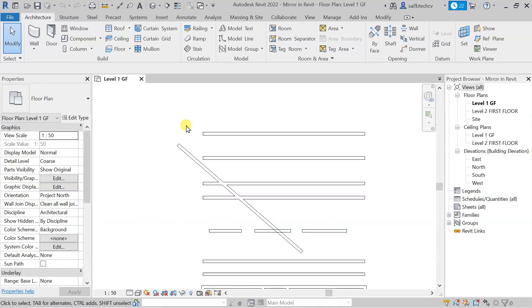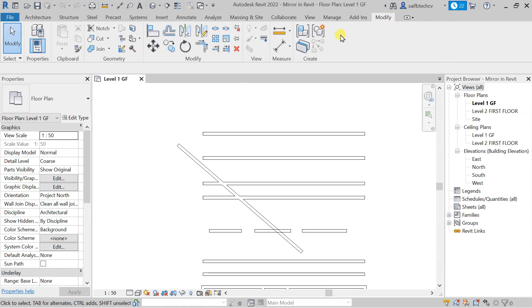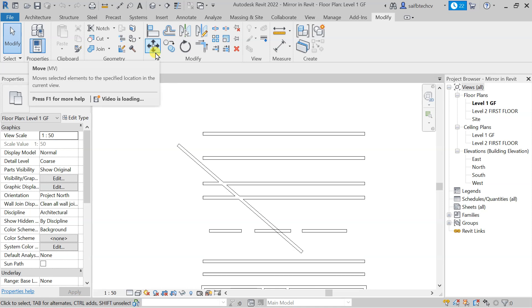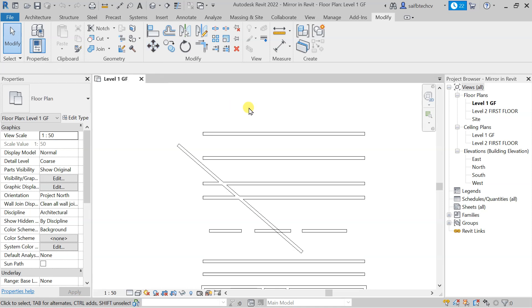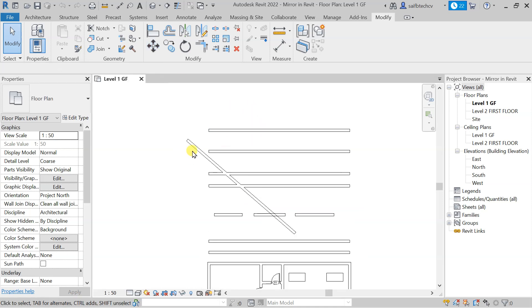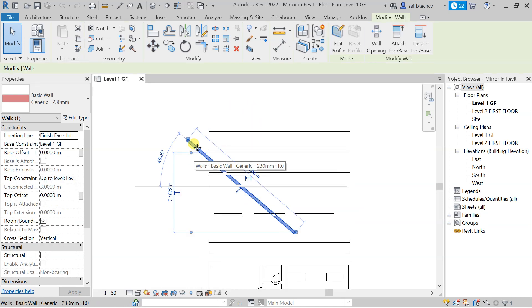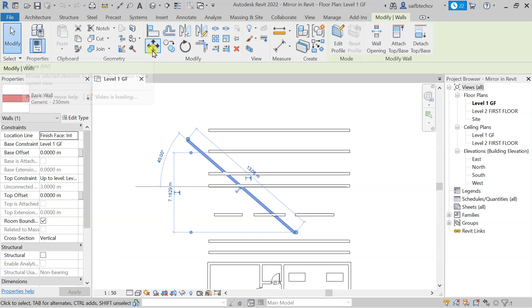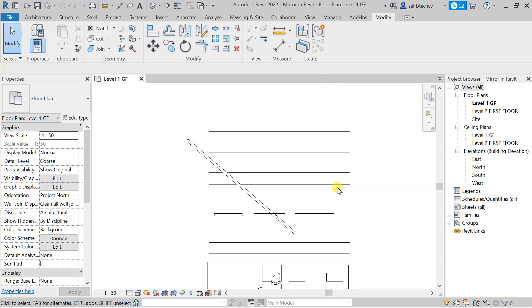In this lecture we will see the Move command. To access it, go to Modify and there you will find the Move command. Alternatively, if you click on any element, it will take you to the Modify tab where you will also find the Move command.